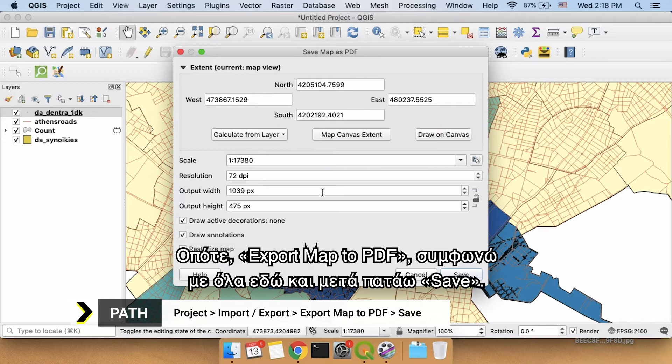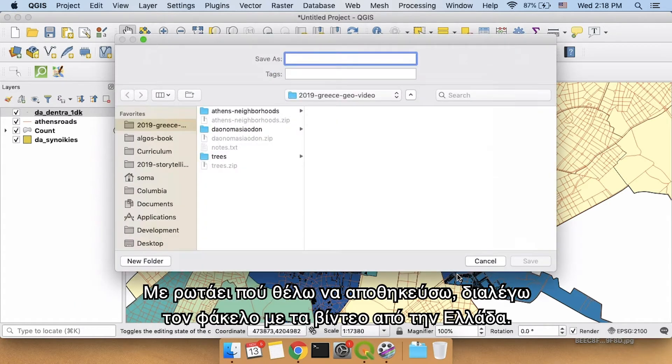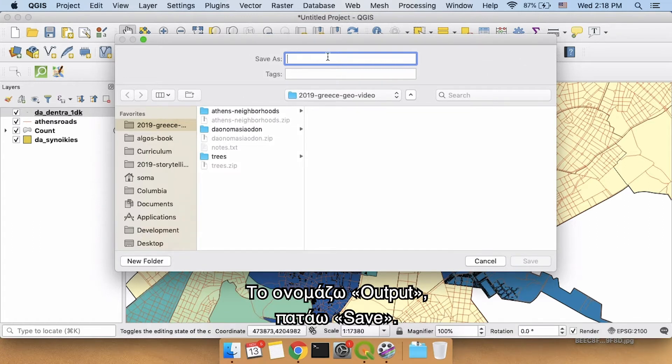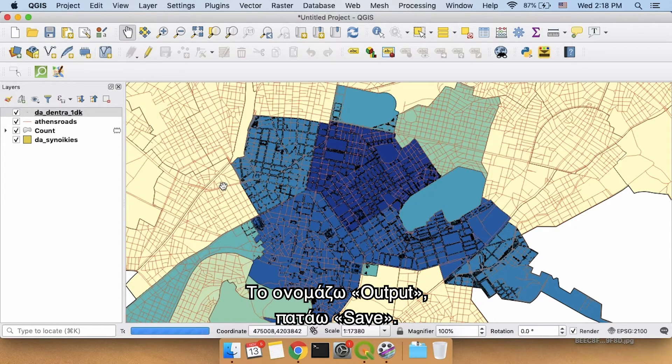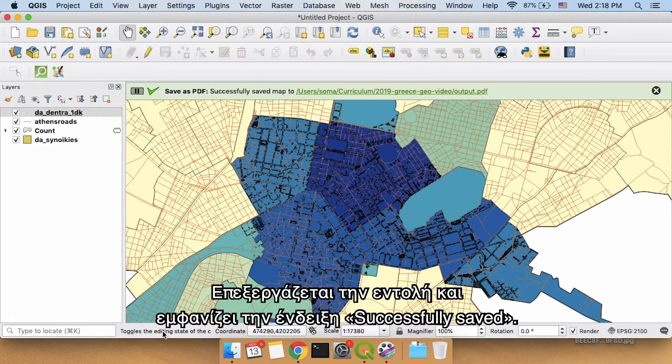I'm going to agree with everything it says here and then I'm going to say save. It's going to say, where do you want this? I'm going to say in my Greece video folder. I'm going to call this output. Click save. It will work a little bit and then it says successfully saved.